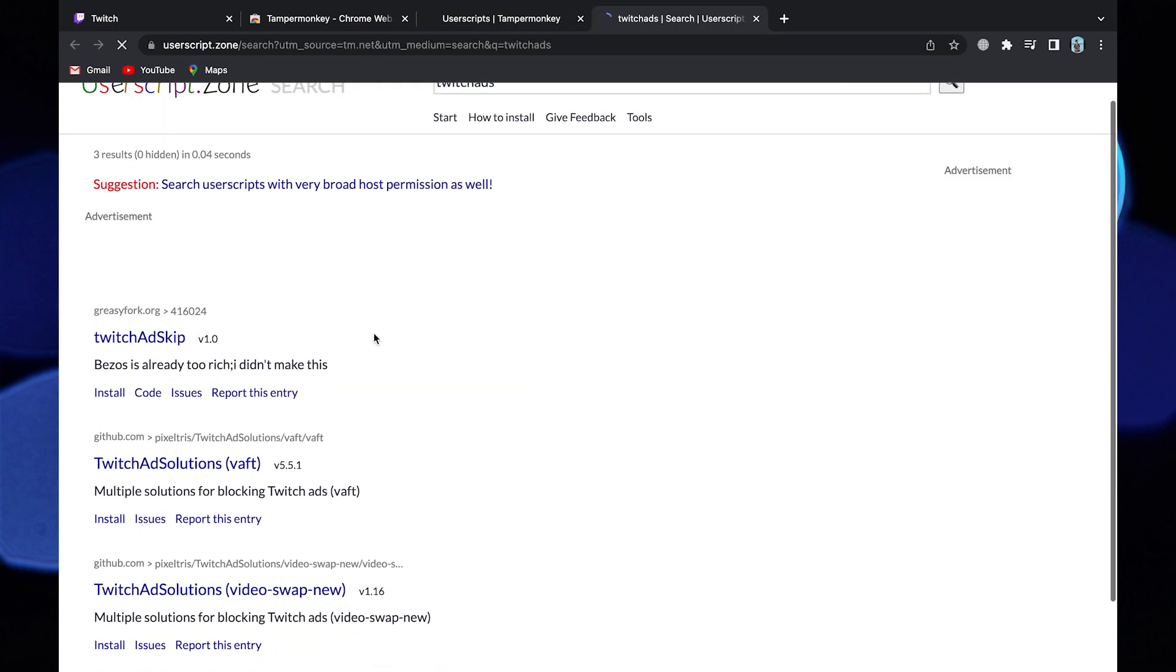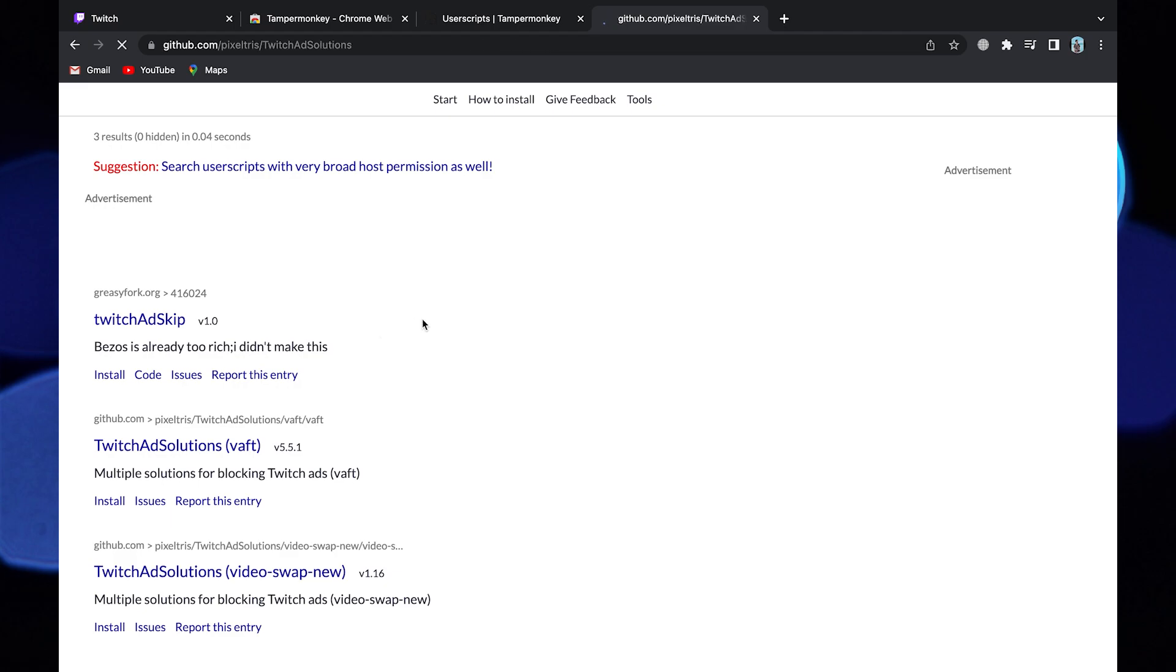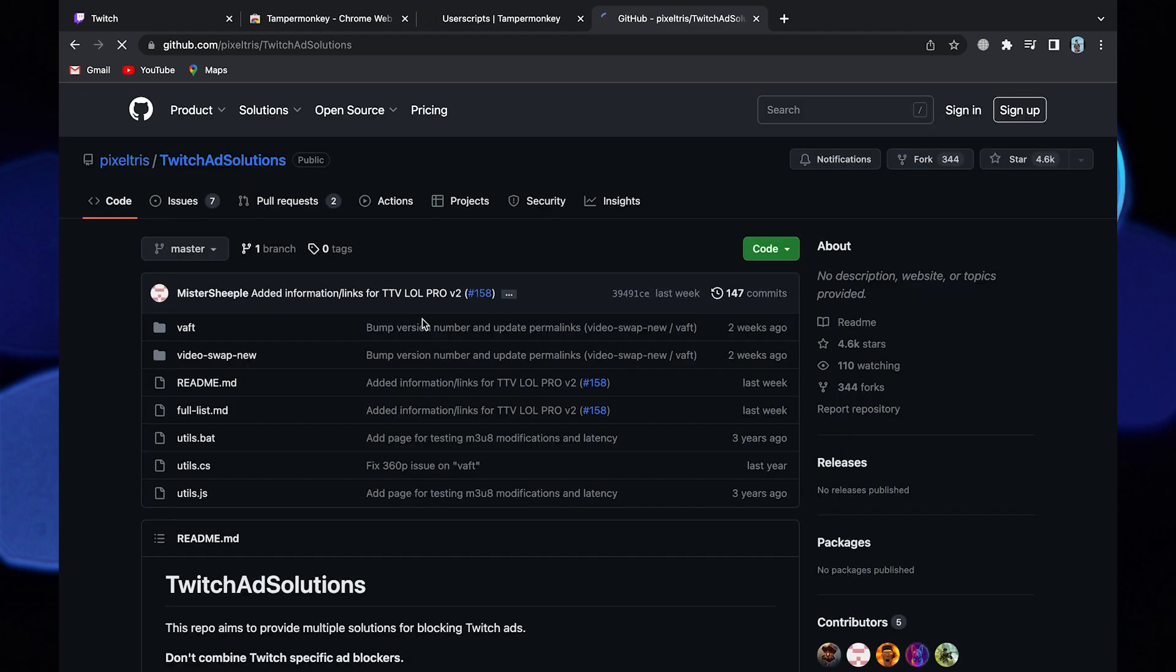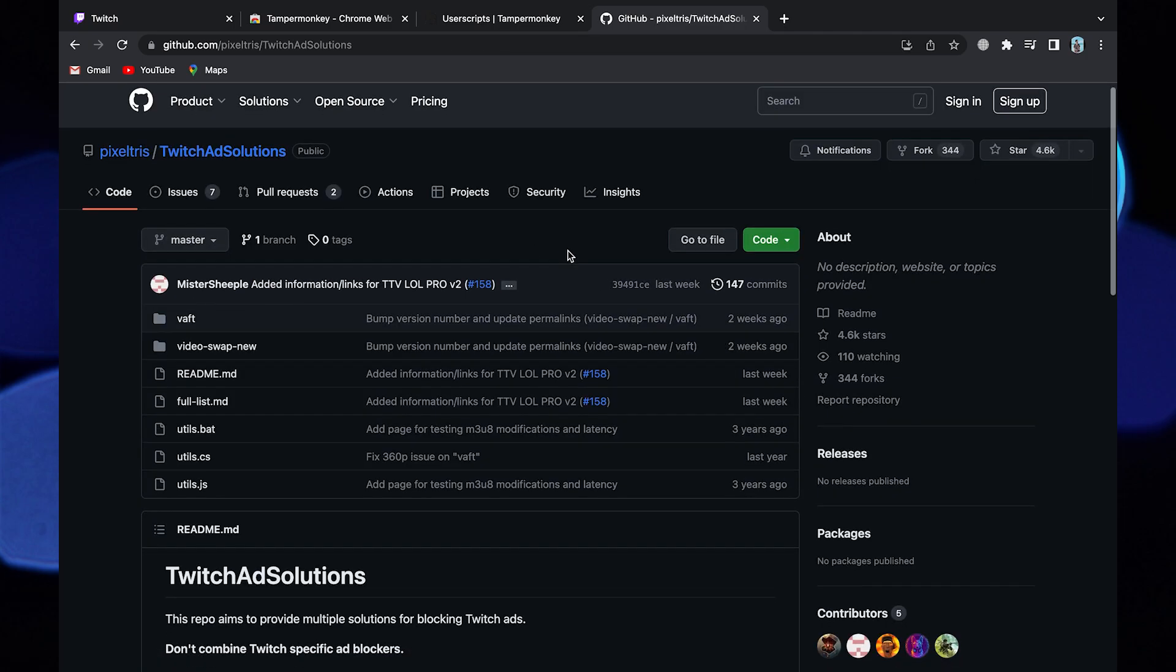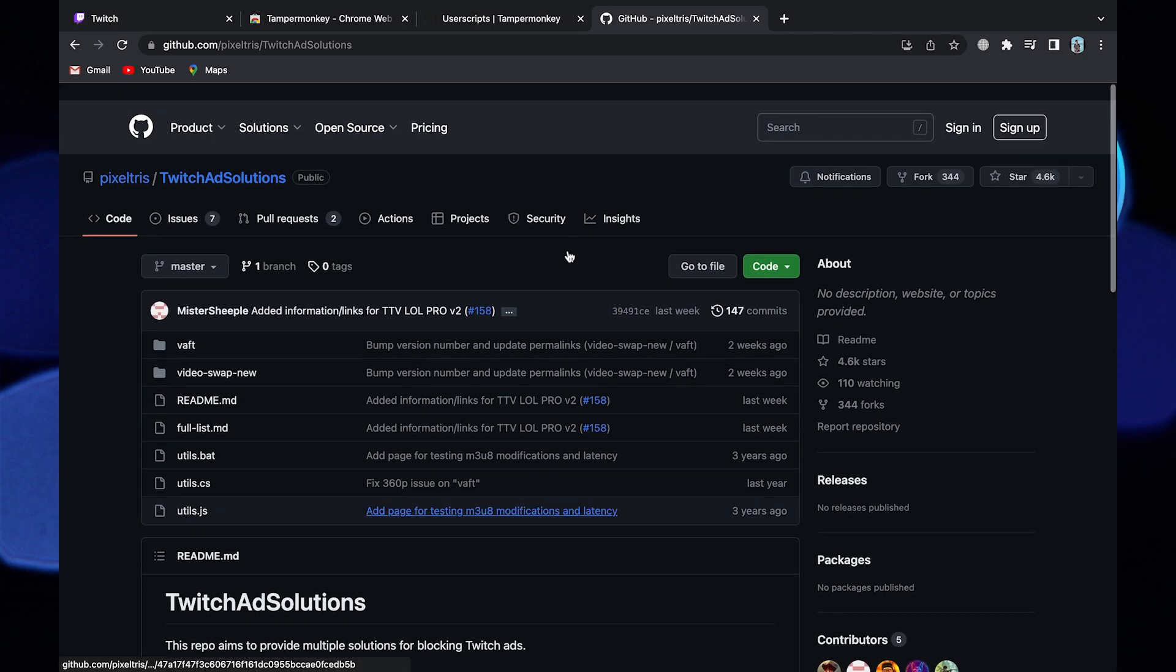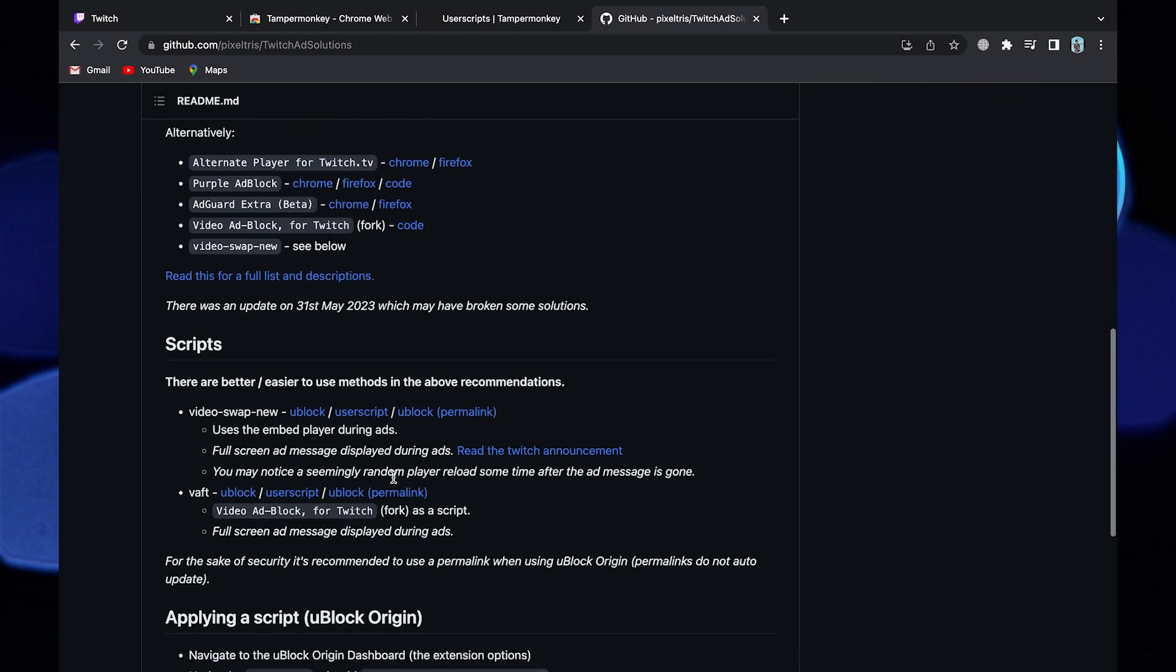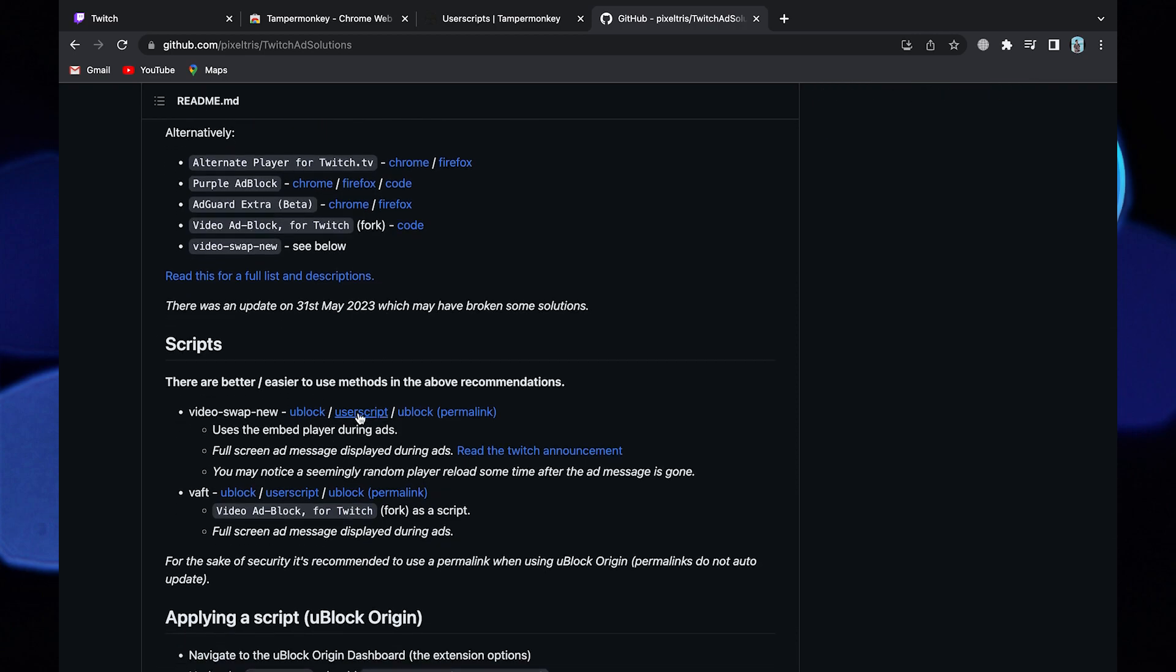Now click on Twitch ad solutions. It will redirect you to this page. Here you'll find different solutions to block ads on Twitch. Now scroll down and click on user script.